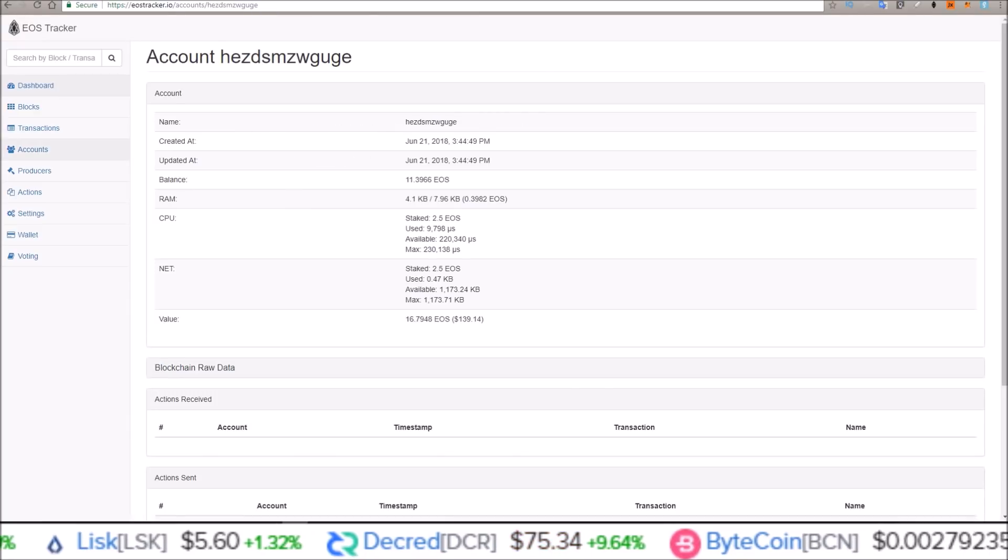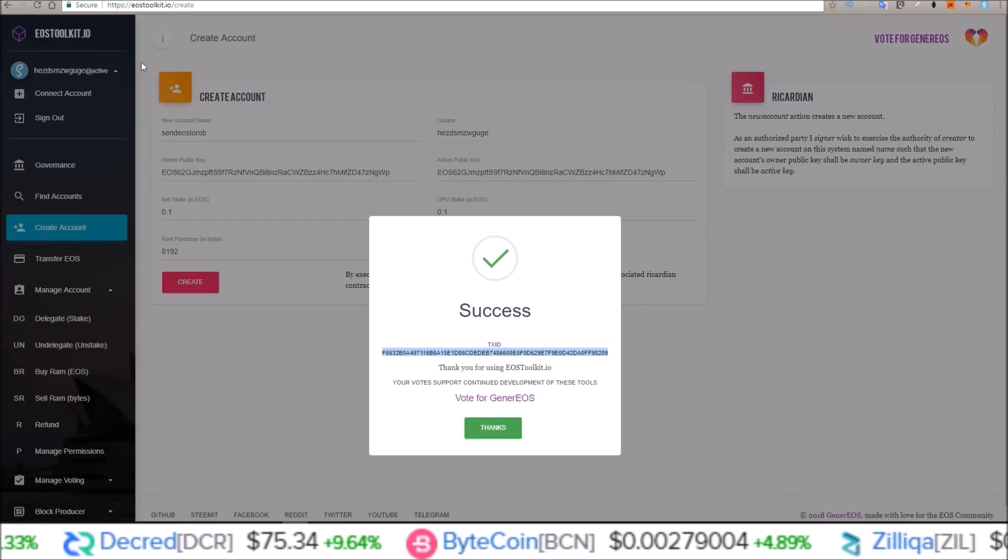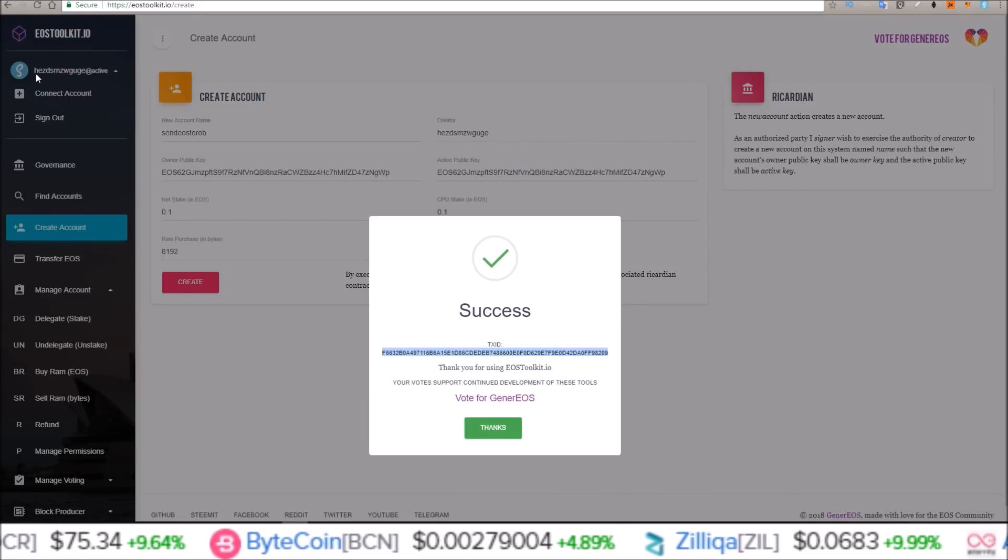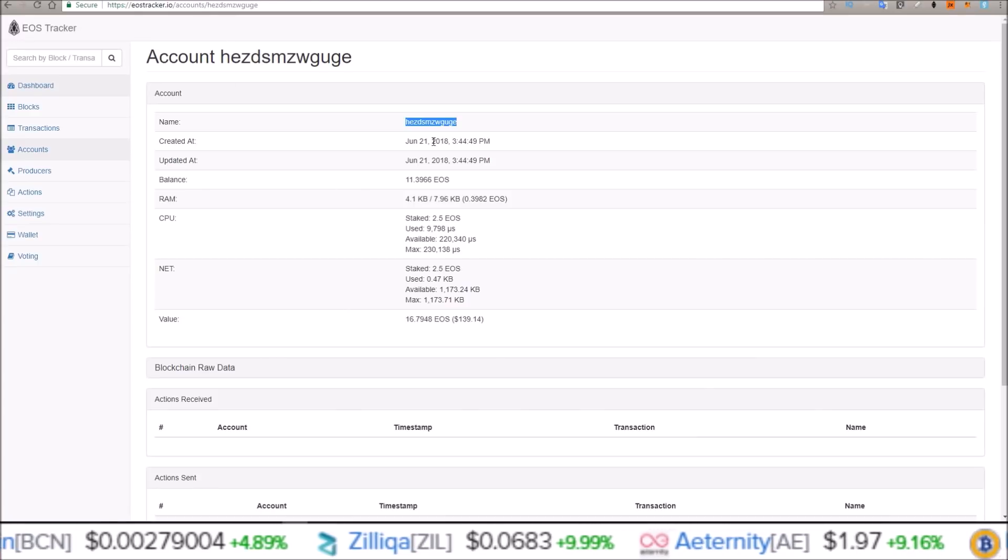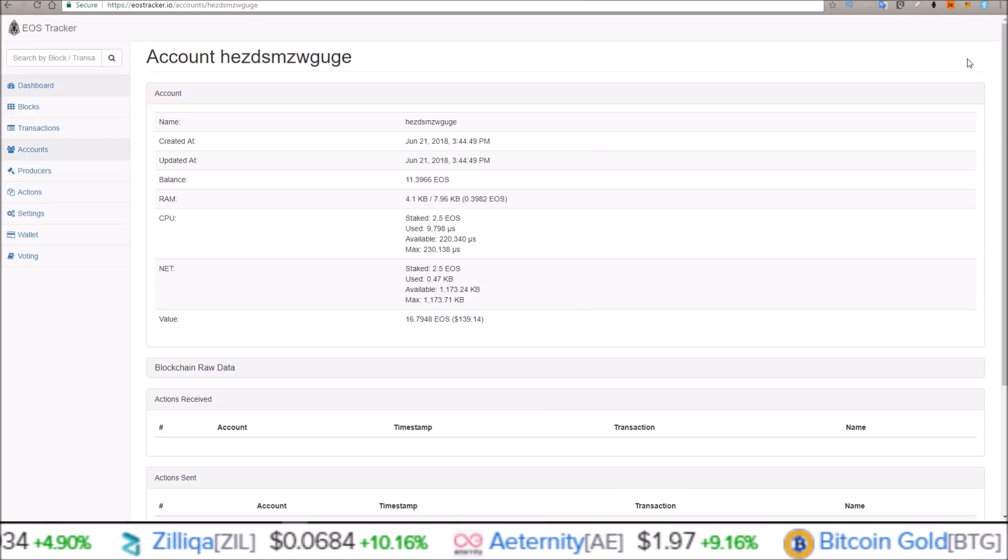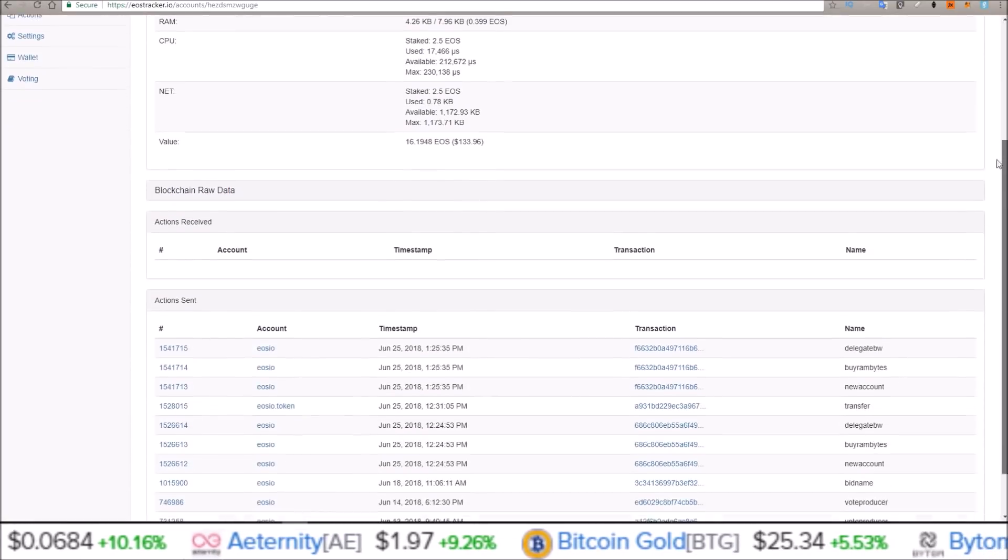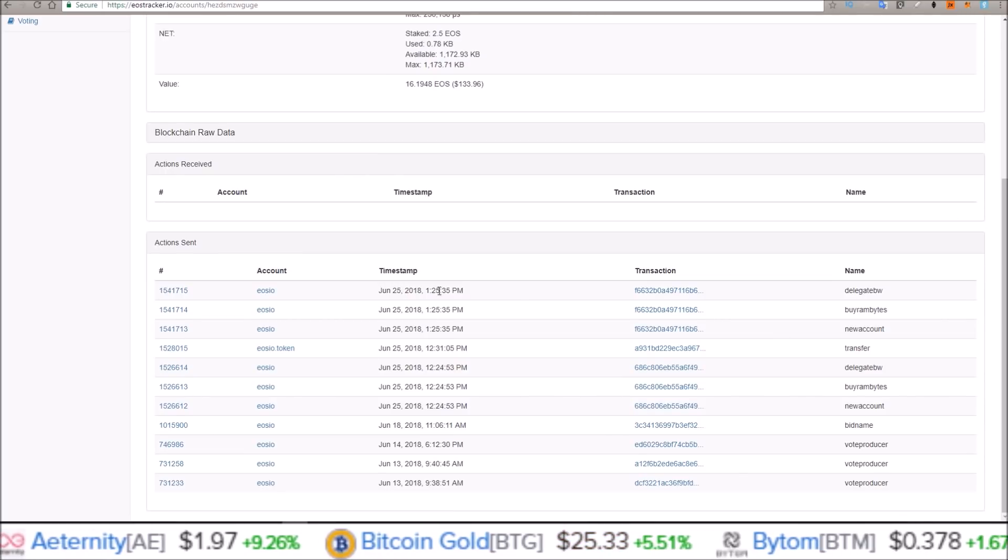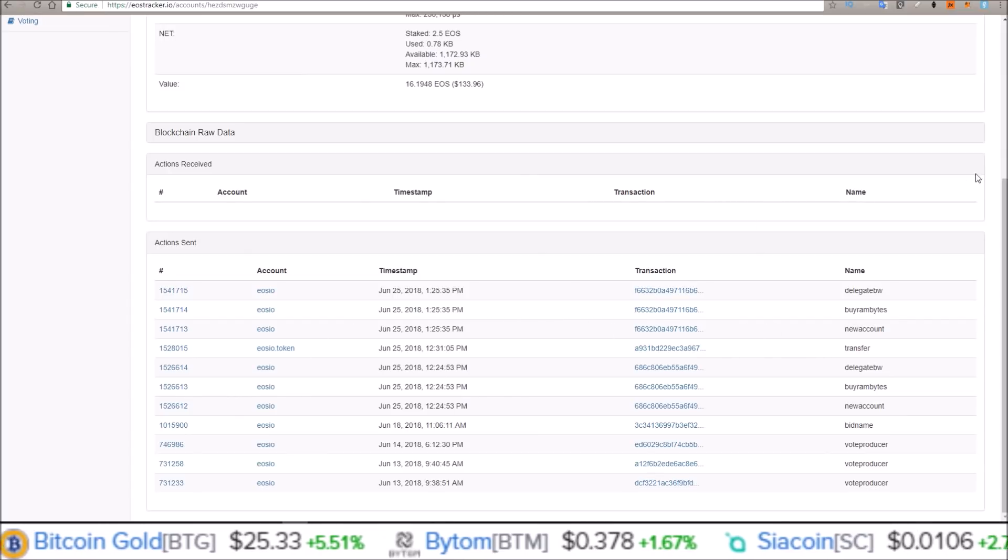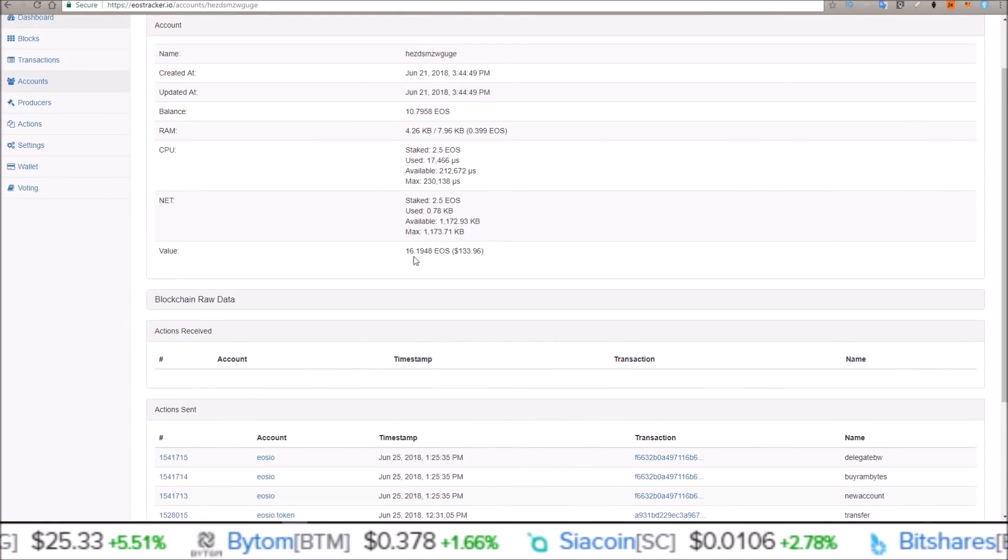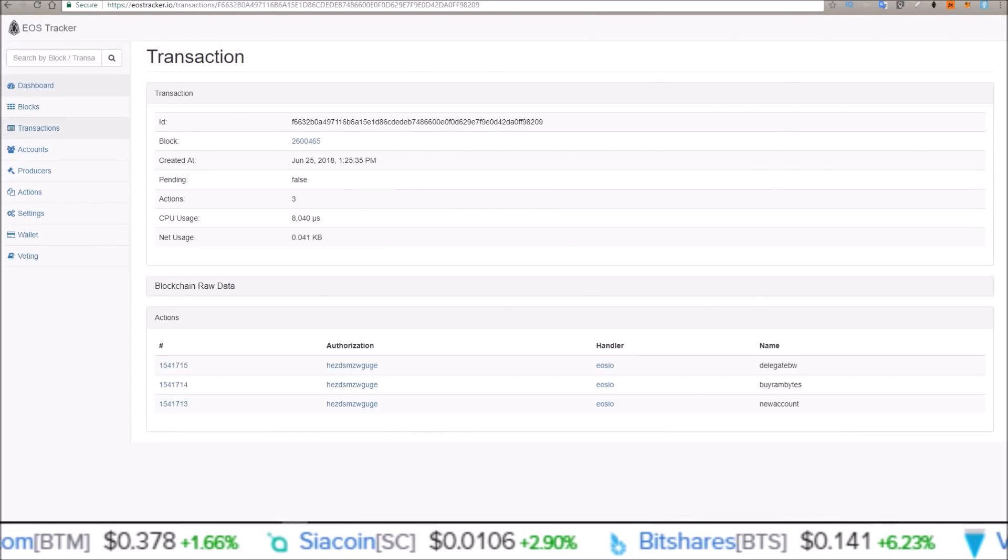So where is it? Here is the EOS account I used, the EOS account that was connected to EOSToolkit.io, HEZDSMZ. And let me give this a refresh. June 25th at 1-25, we delegated, we bought RAM, and created a new account. There we go. So this account just got .59 EOS less.